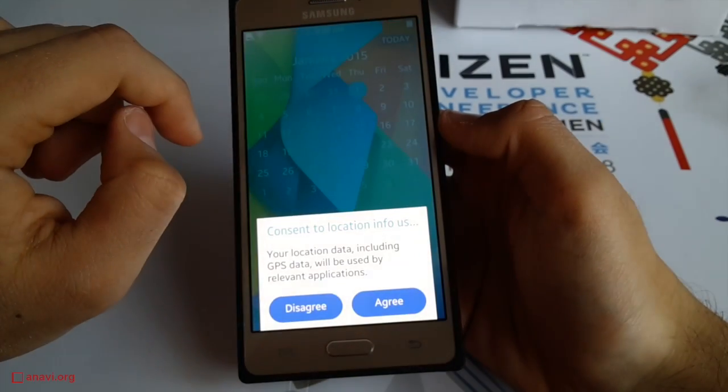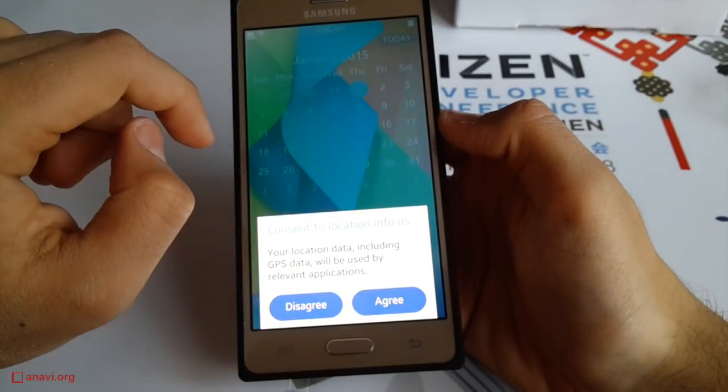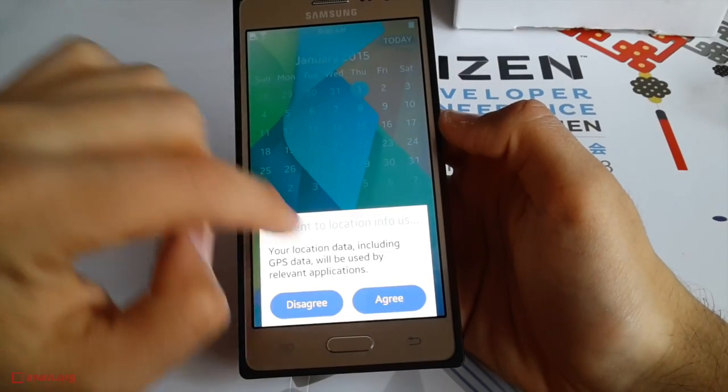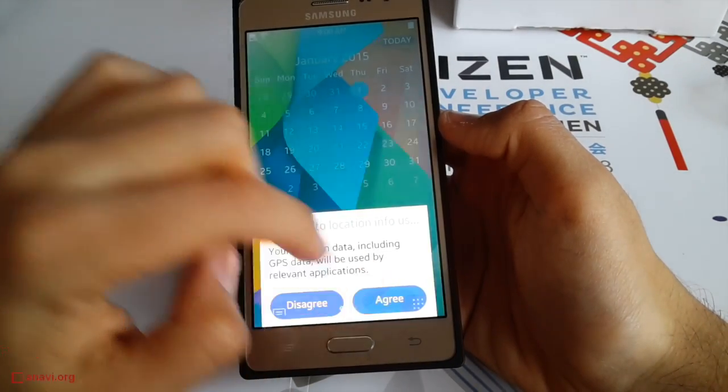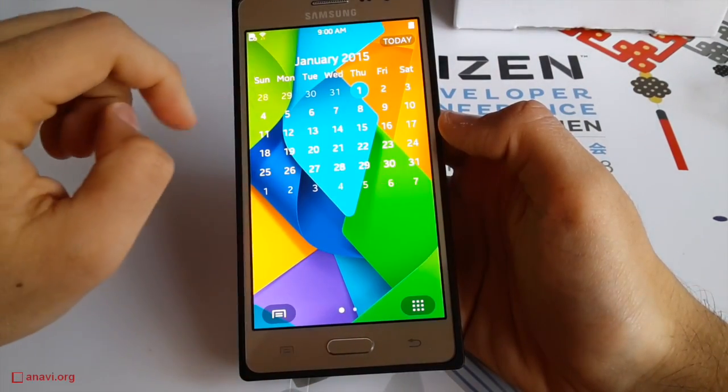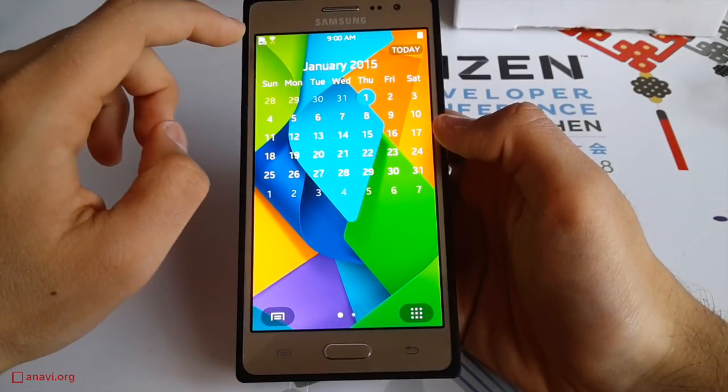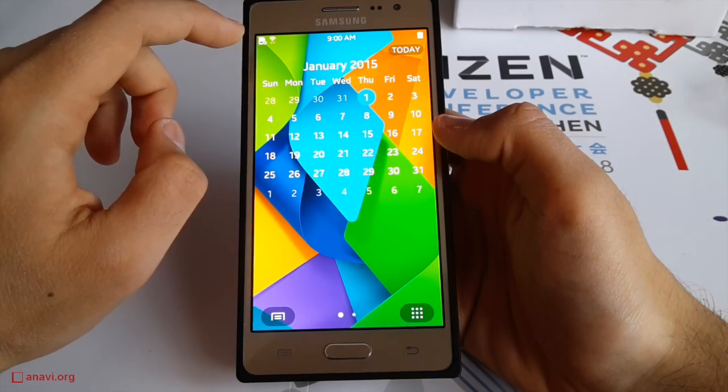Tizen TM1 is very convenient for both application and platform developers, as it can be easily flashed with newer versions of the operating system.